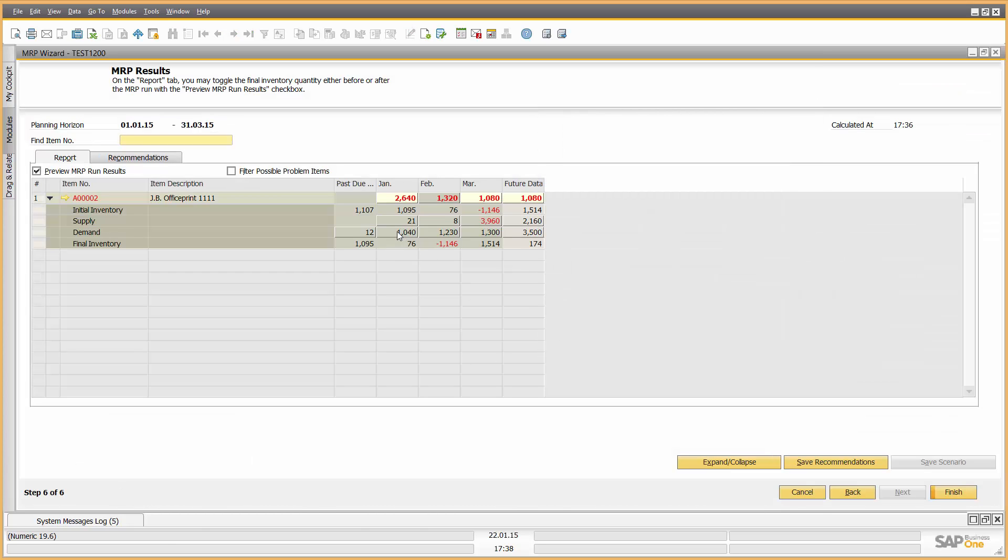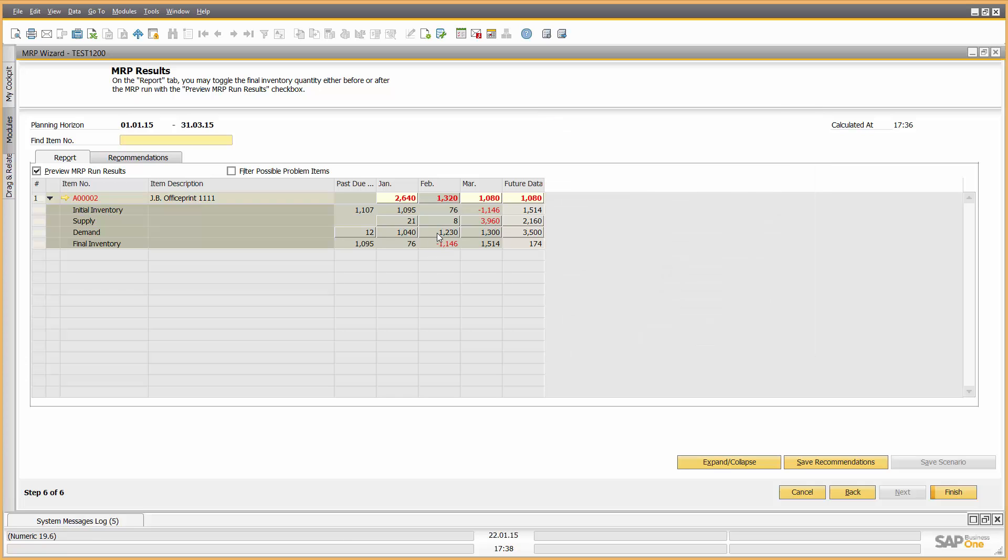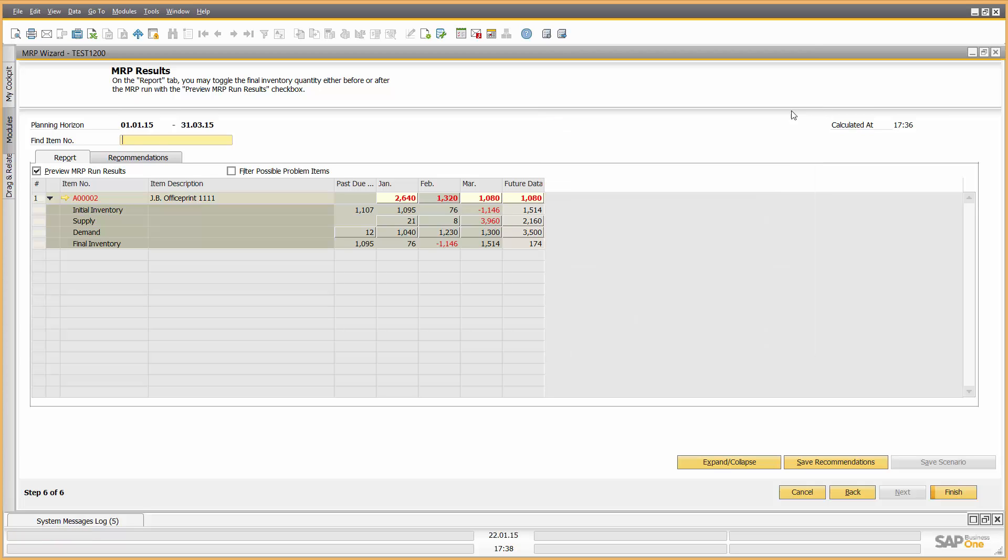Where's the demand coming from? The demand's coming from these two sales orders in January. And in February, it's coming from forecast demand and a sales order. So I've got massive forecast demand in February of 1,200 here and only one small sales order. Again, I may then want to talk to the sales team and say, are you sure that that forecast demand is correct for February? So I drill down and get the information I want.